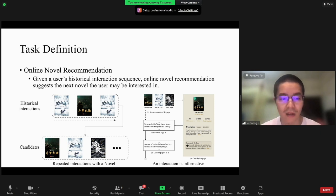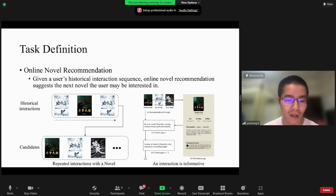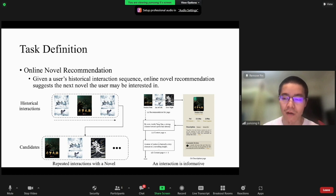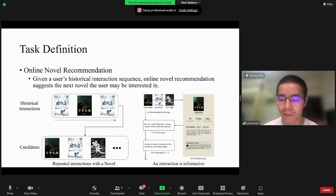Online Novel Recommendation suggests the novel the user may be interested in. We have two observations about Online Novel Recommendation. The first is that repeated interactions between users and a novel are common, because finishing reading a novel requires much time. The second is that interactions between users and novels are informative.